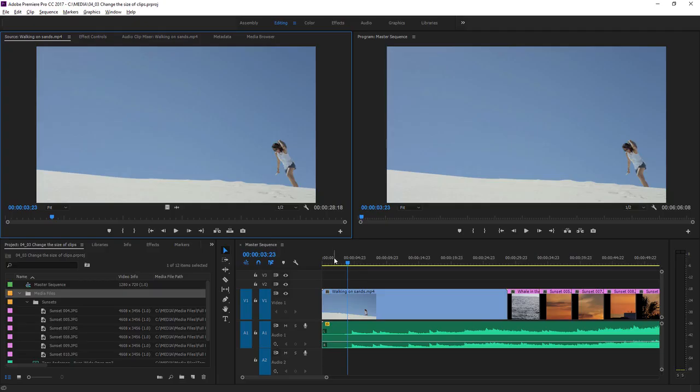Not all media that you import into your project will match the frame size of your sequence, and if your images are too big, the edges will be cropped. Premiere Pro makes it easy to change the way oversized images are handled. Let's take a look.